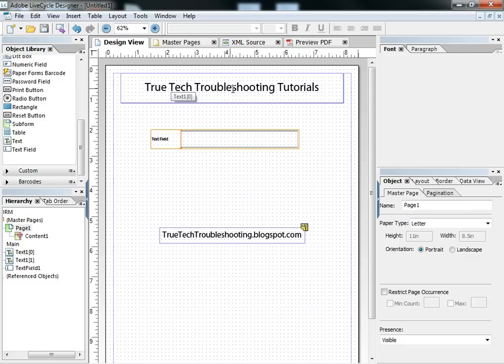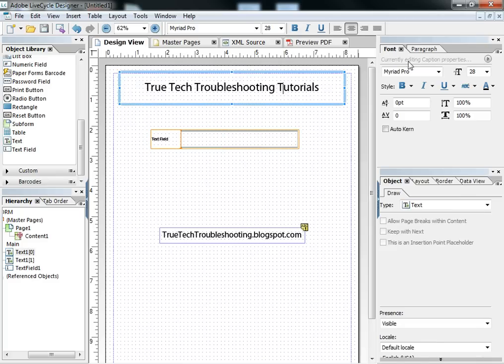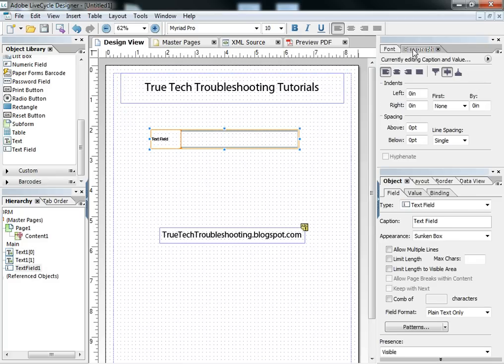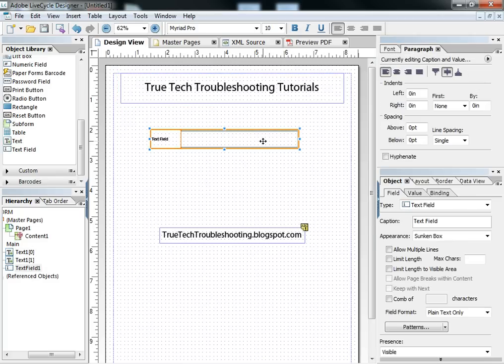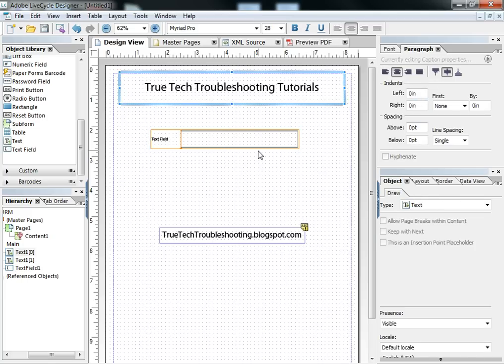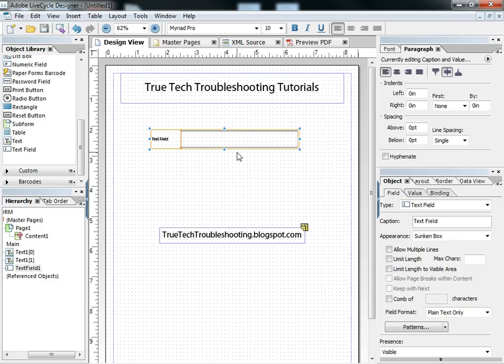The font palette doesn't change, and the paragraph palette doesn't change. But the difference you can see down here in the object field for text fields and text boxes, you get a lot more options with text fields.